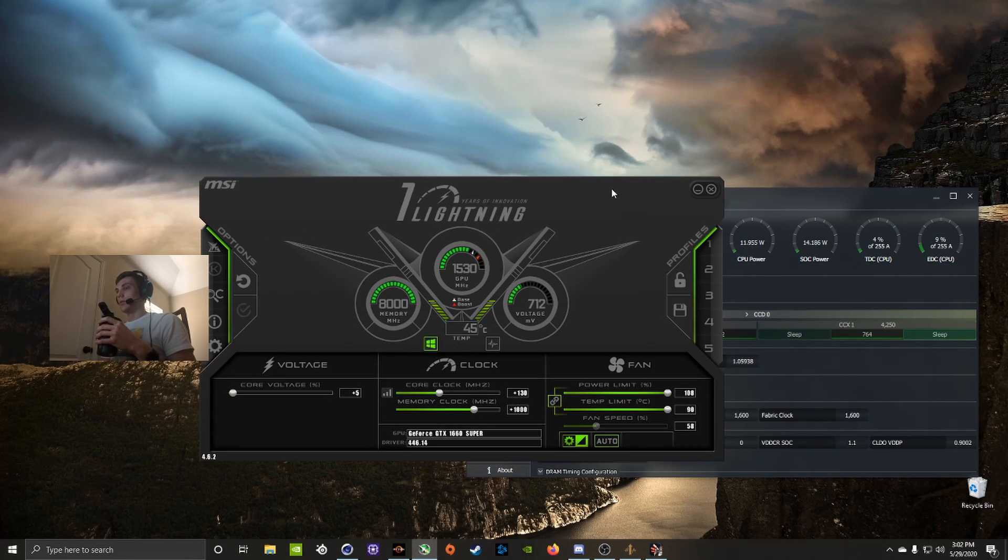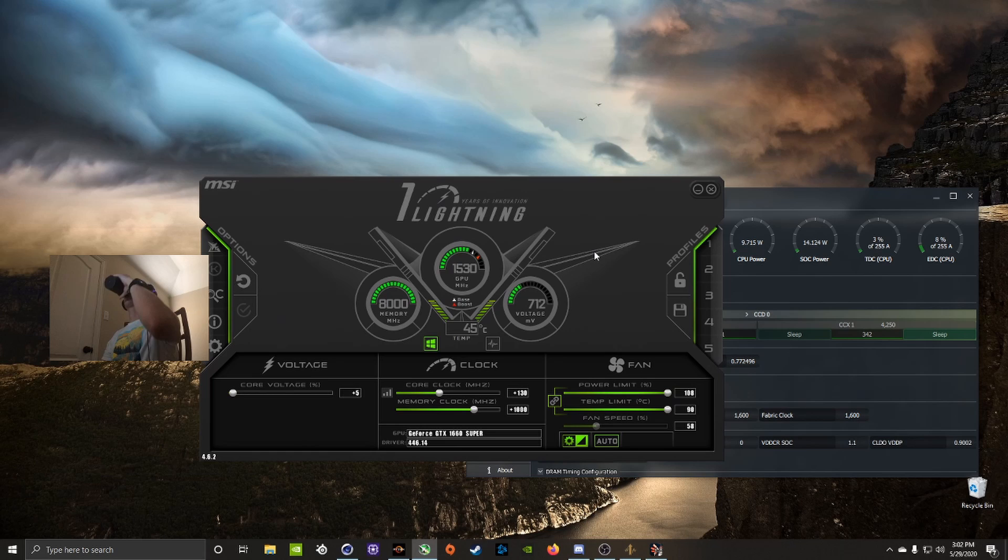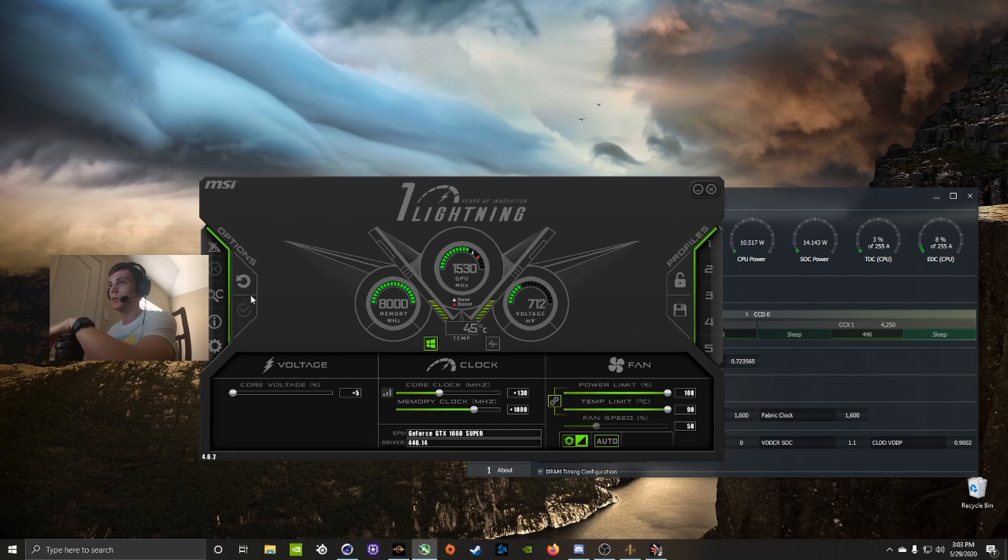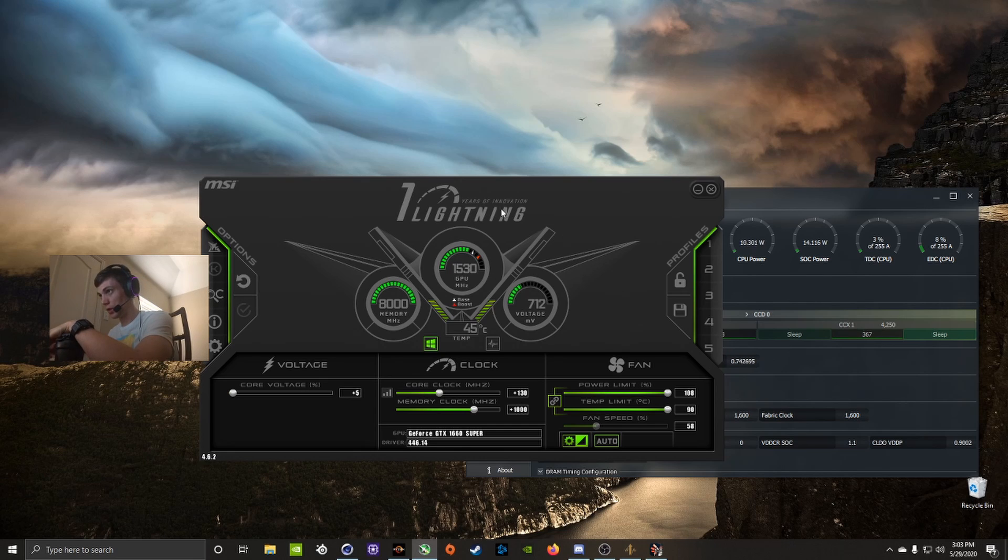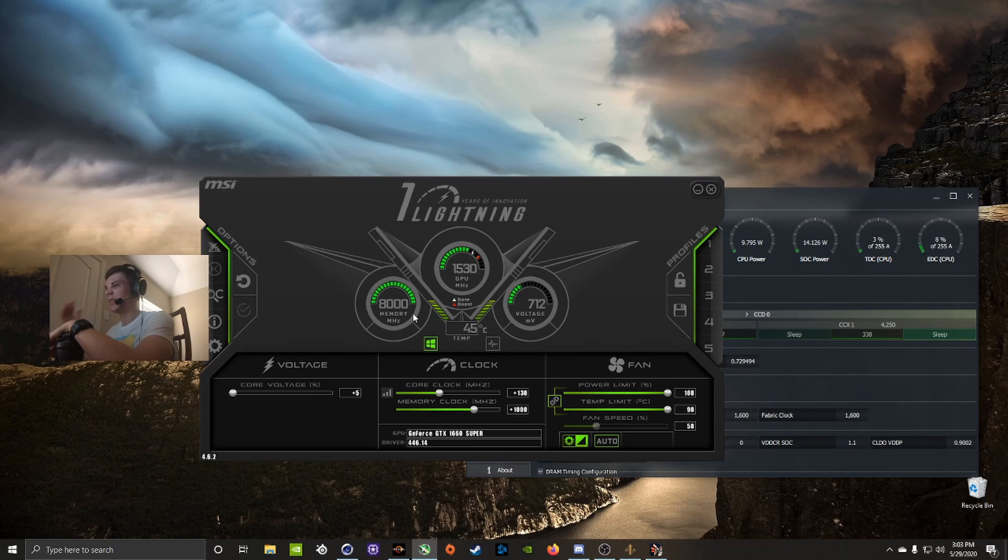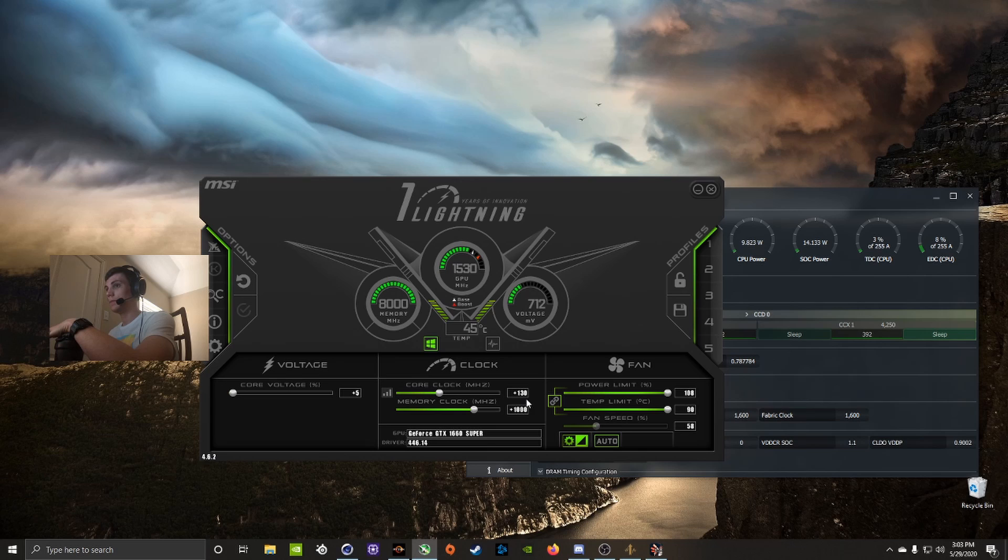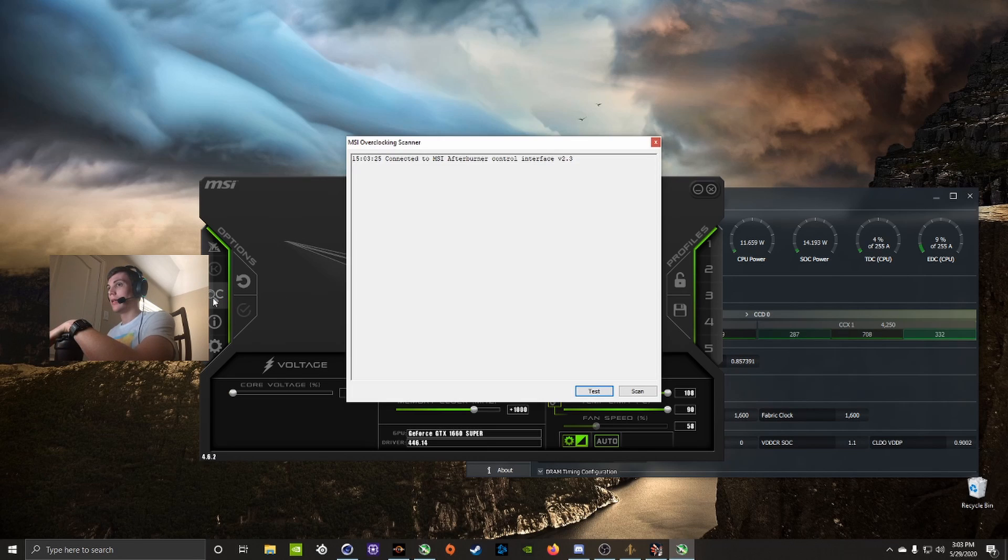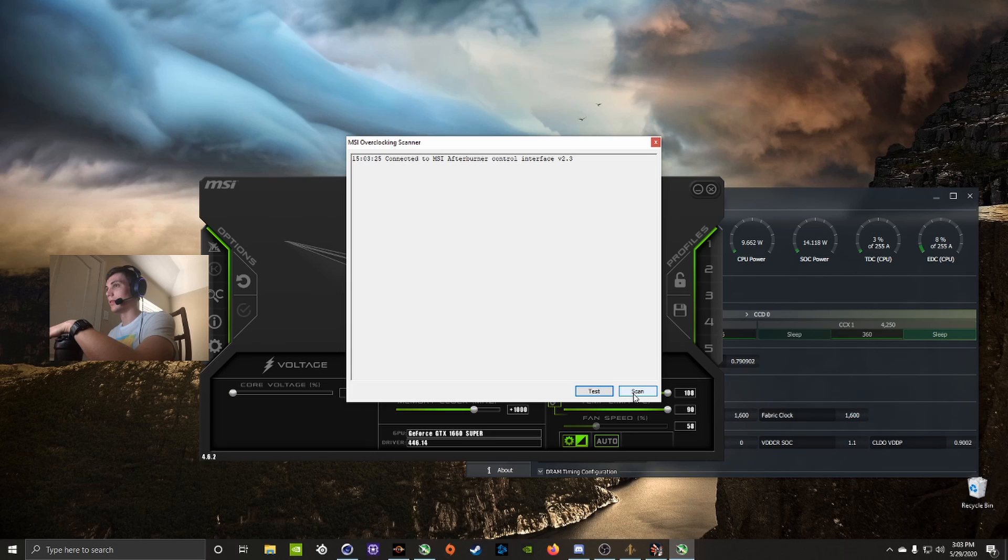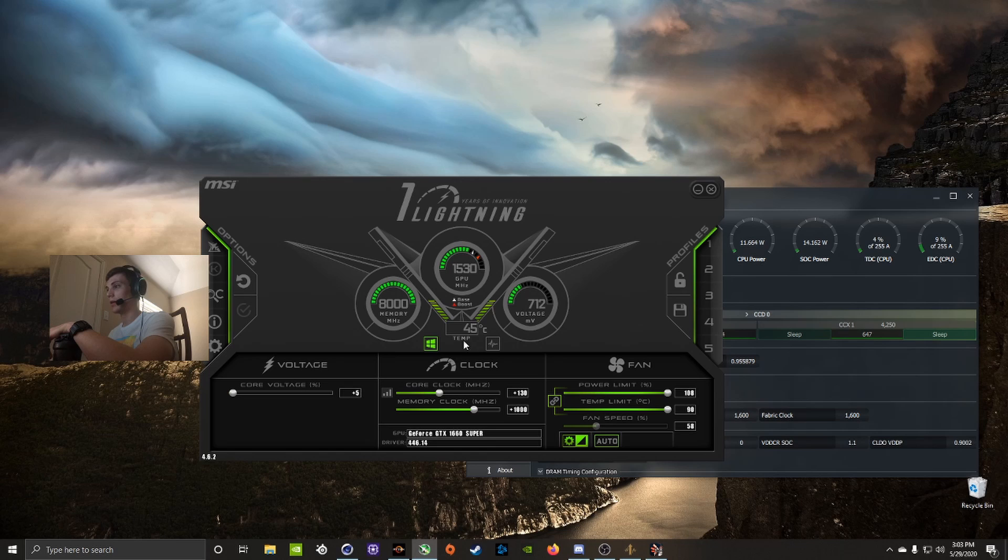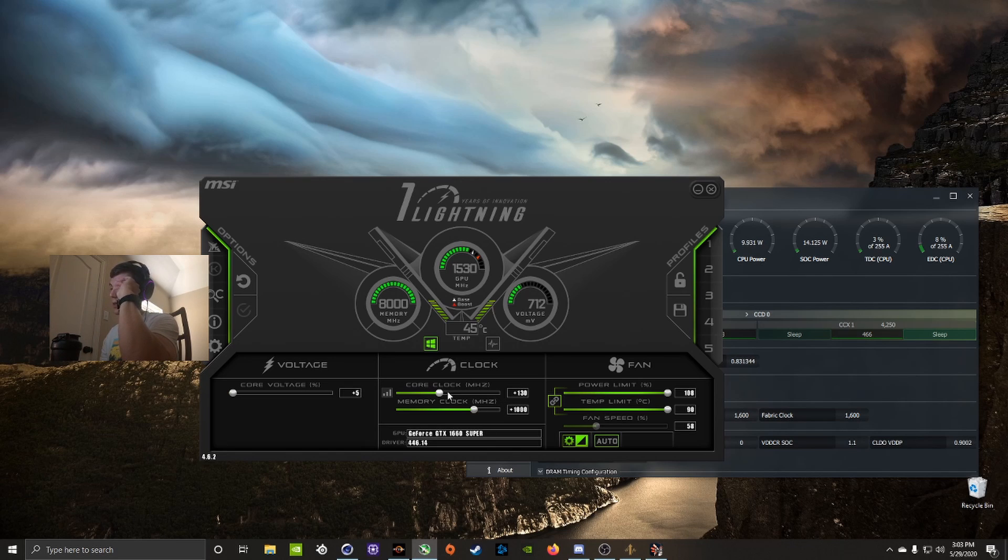For the GPU, I used MSI Afterburner. It was a lot faster to overclock. Most people probably already know how to use this to overclock, but another free program, just download MSI Afterburner. Once you have it, you want to start with your core clock and you can just hit this button and then scan and it'll set your core clock automatically. For my graphics card it set it to 120 automatically but I found I could push it up to 130 and it was still fine and stable.